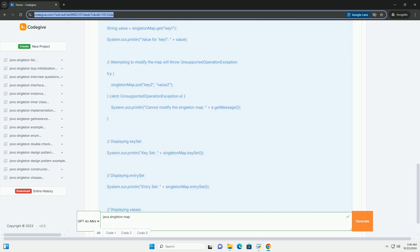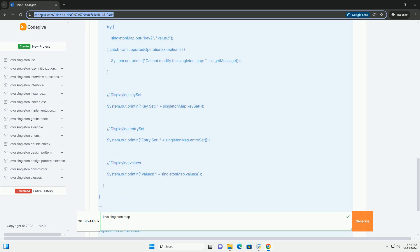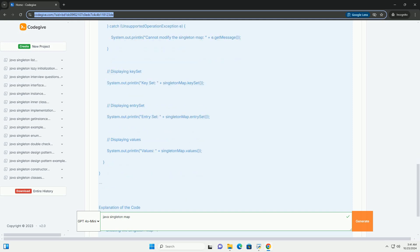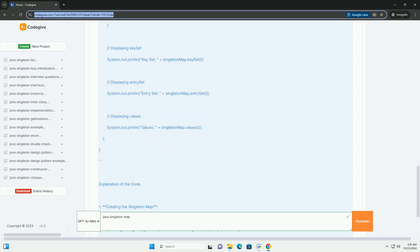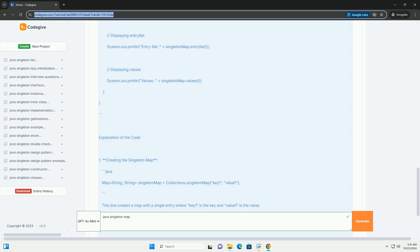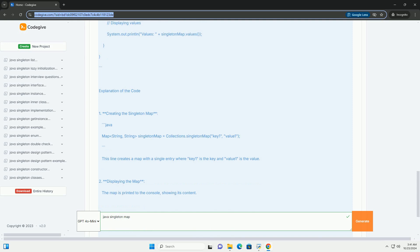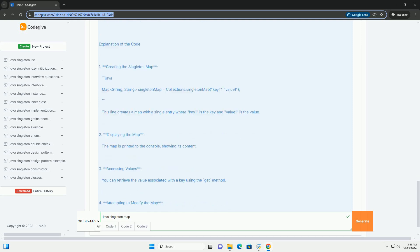Key Features of Singleton Map: 1. Immutability - the map created by collections.singleton map cannot be modified. 2. Single Entry - it can only hold one key-value pair.